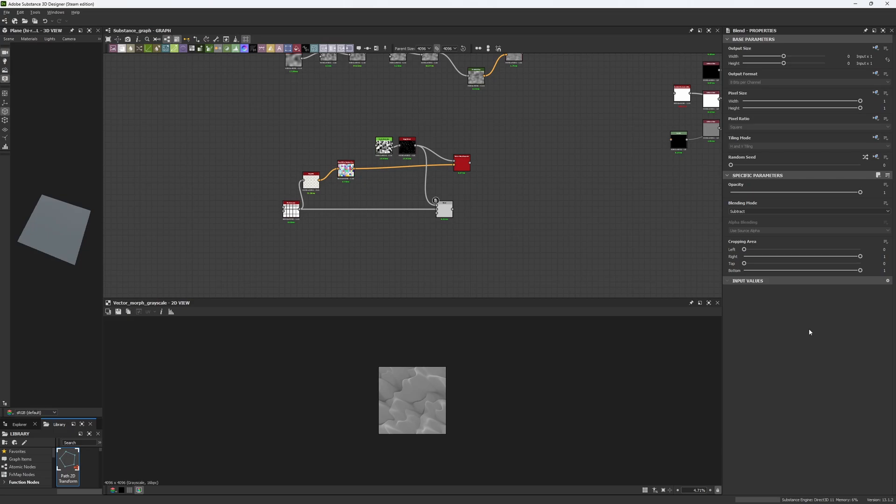Hey guys and welcome back. After so long we have finally come back to our old 'how to Substance Designer' series. It's been a while so I decided to go over some of the steps we've covered in the past, but in this case we're going to be showing examples that you can apply for your materials.